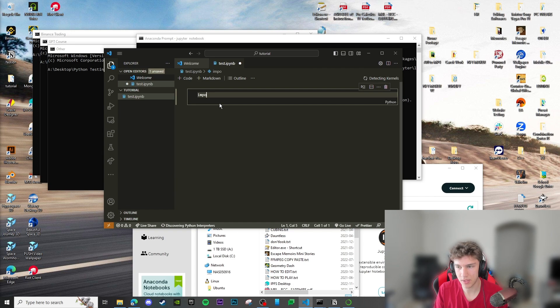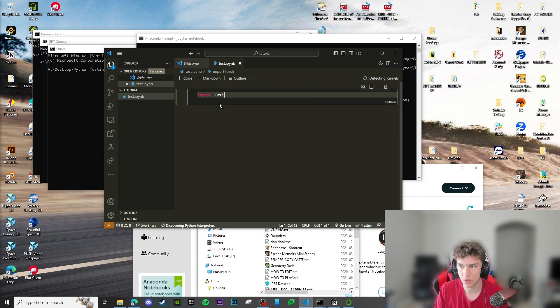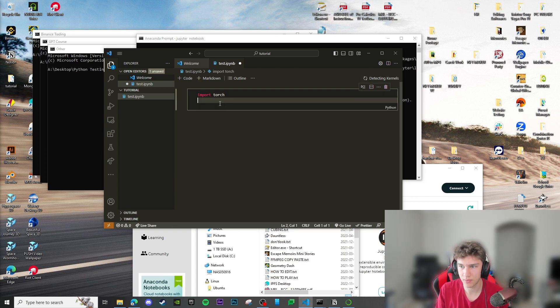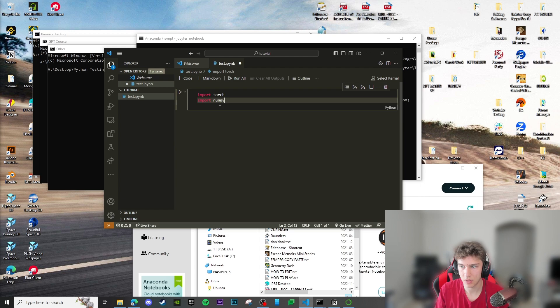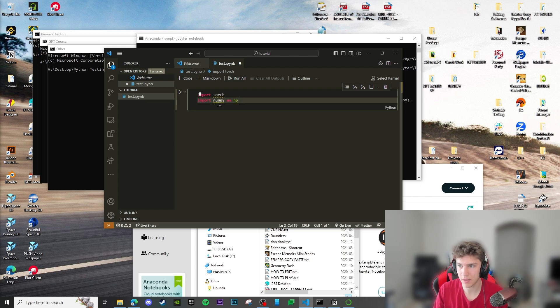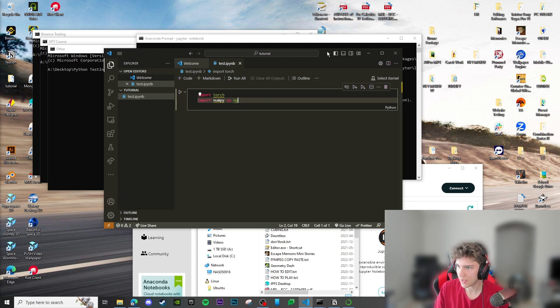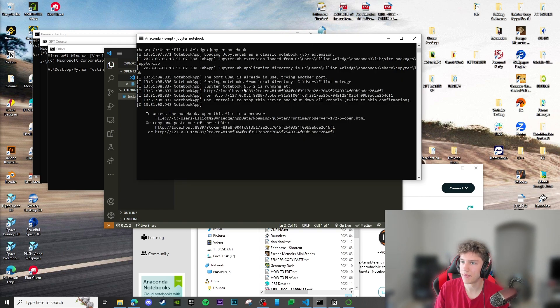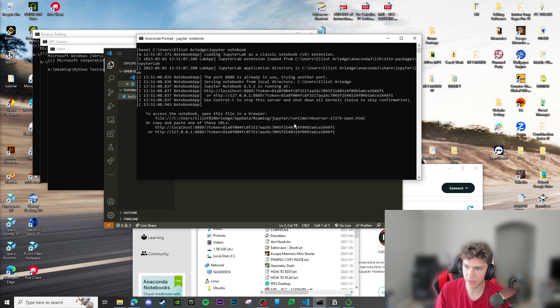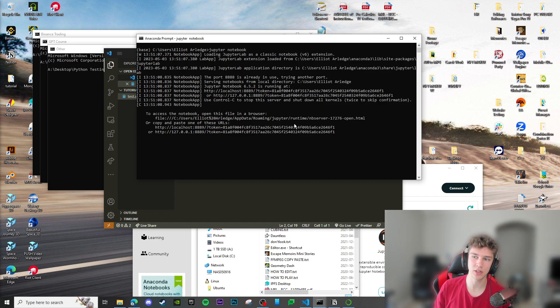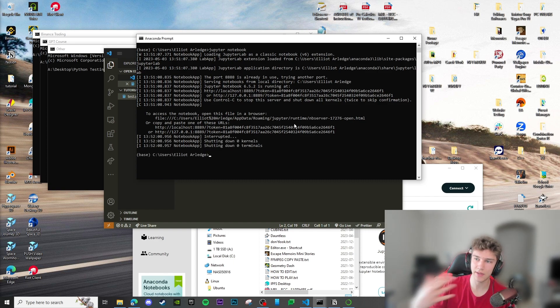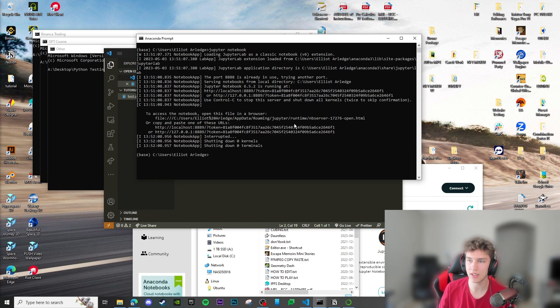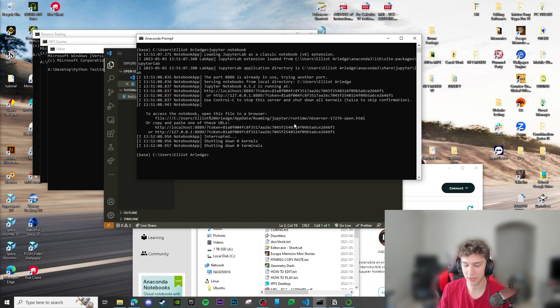At this point we could just go like import torch, import numpy as np, right? And then we would exit out of that. We can just install everything in the Anaconda environment. We can do pip install torch and numpy. Requirement already satisfied, that's great.